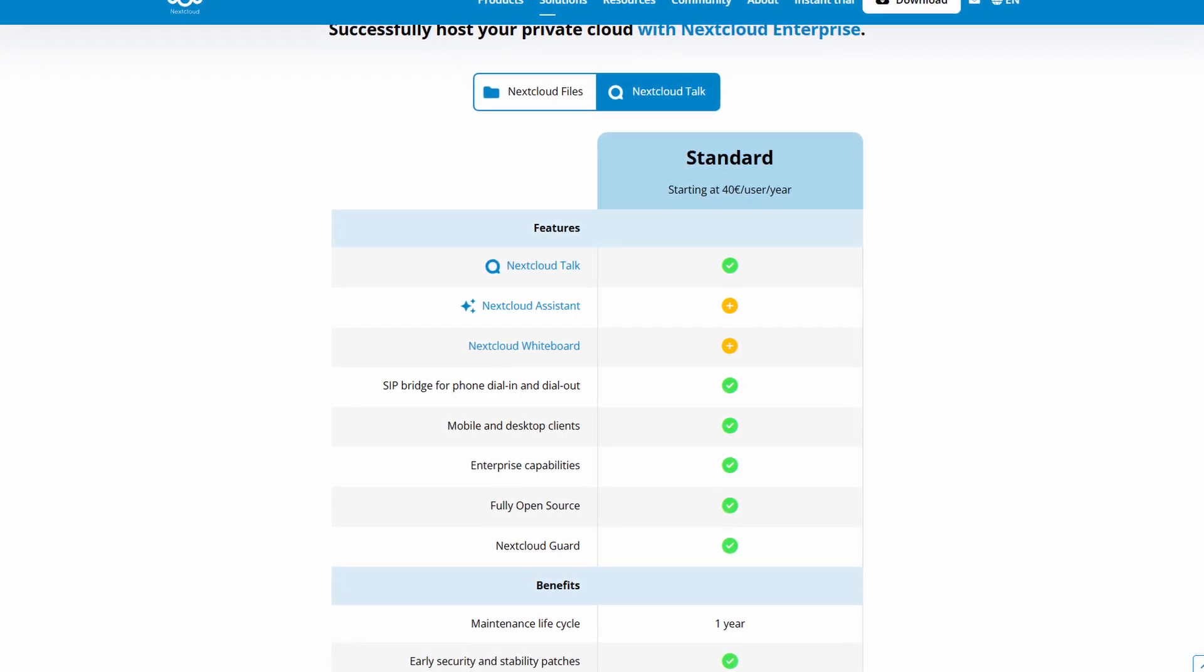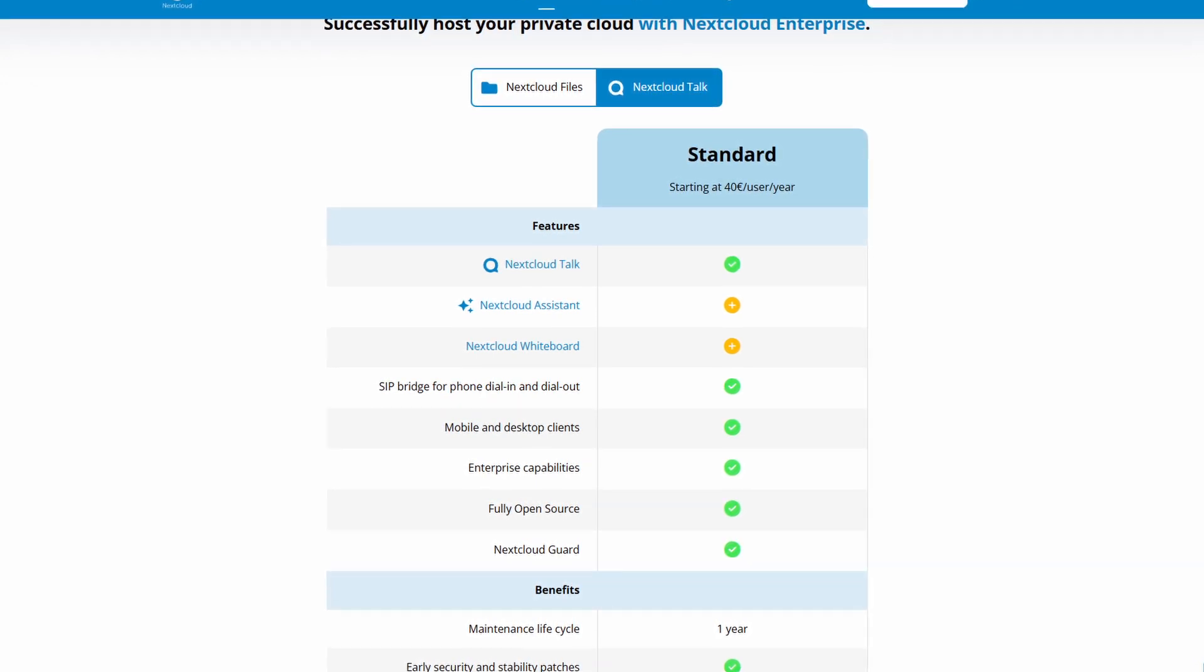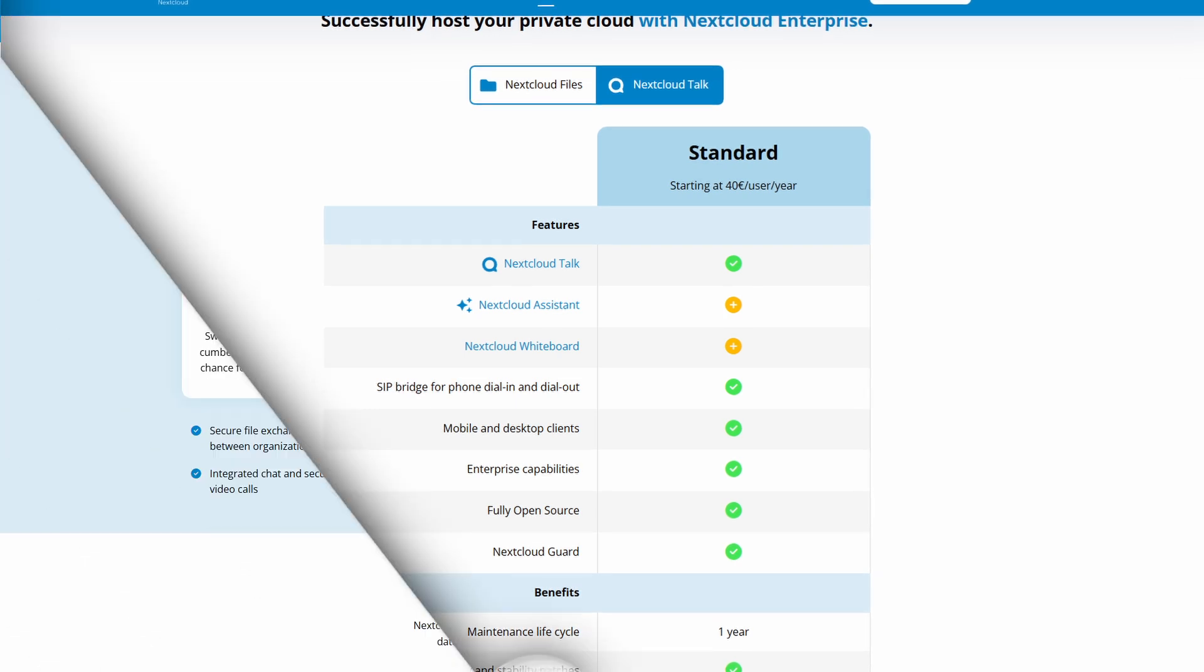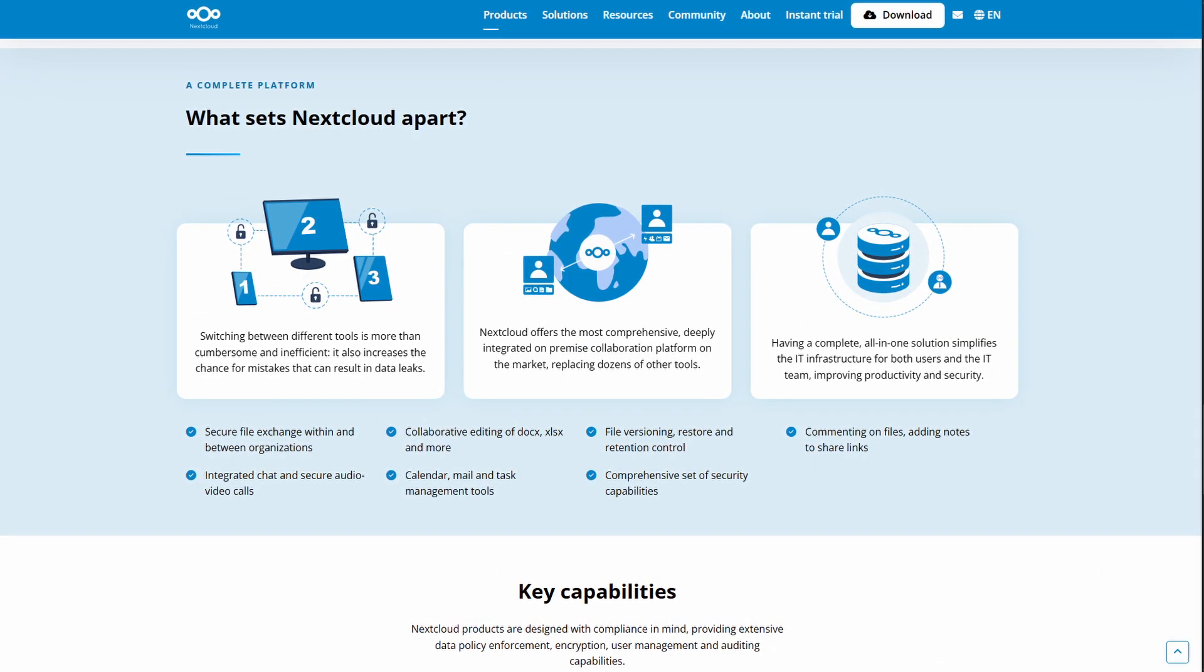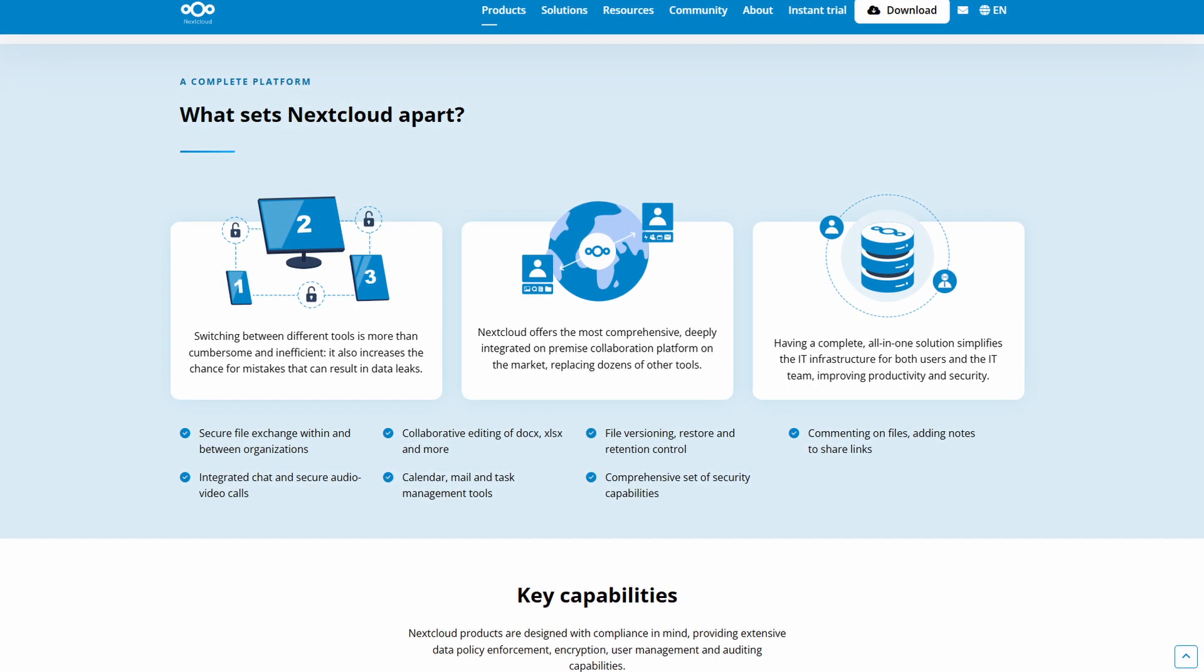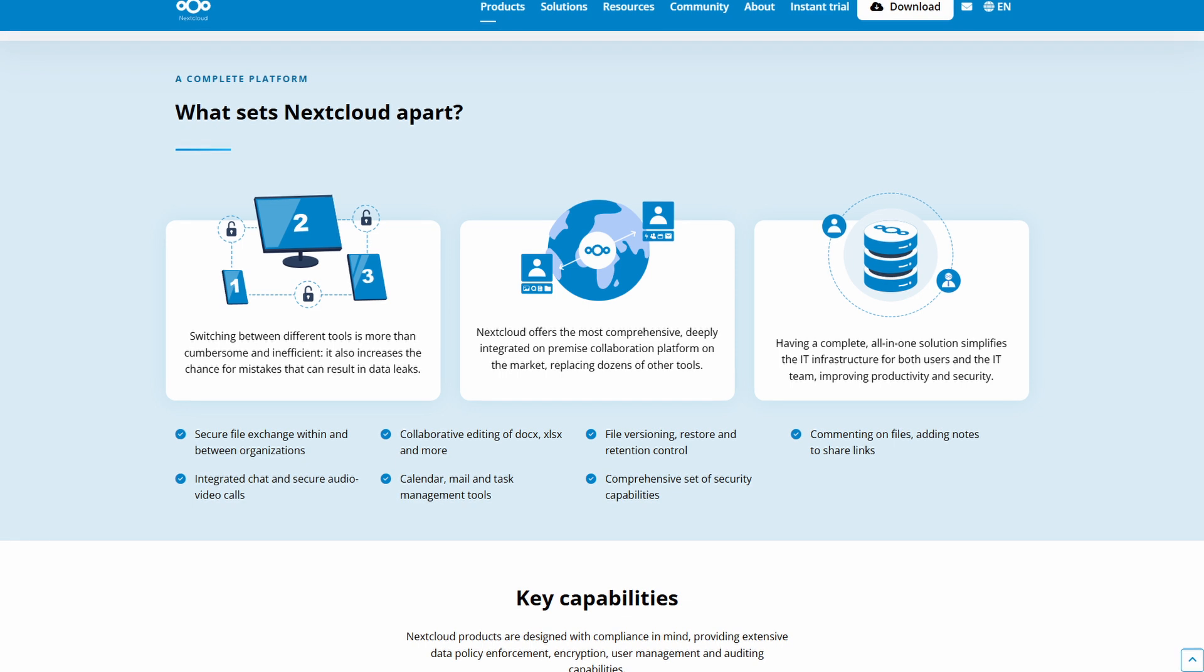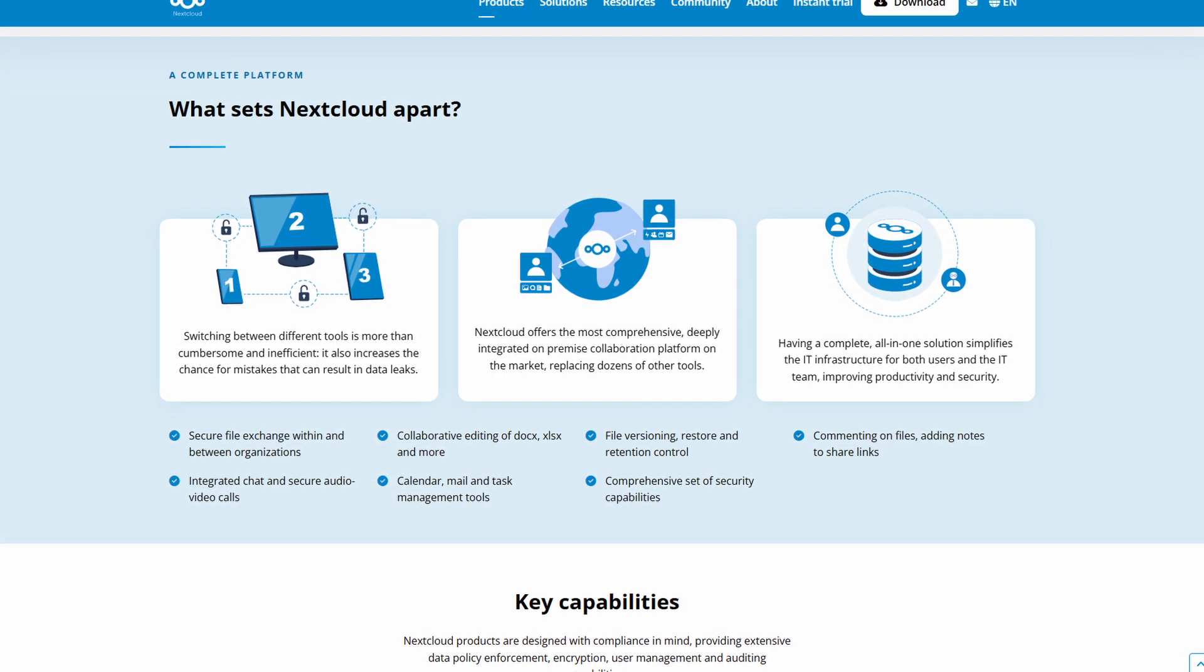So Nextcloud stands tall as one of the most powerful privacy-first self-hosted cloud suites for both home power users and institutions. With its rich app ecosystem, automation tools, and federated collaboration, it's a compelling alternative to centralized platforms—that is, if you are ready to invest in the setup.